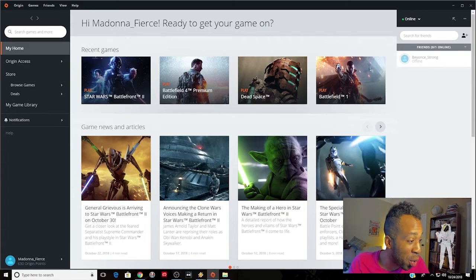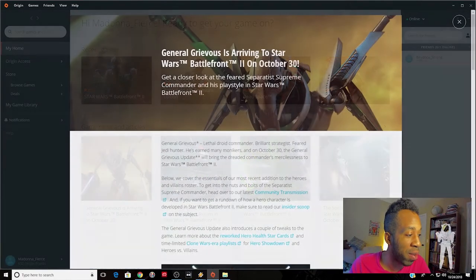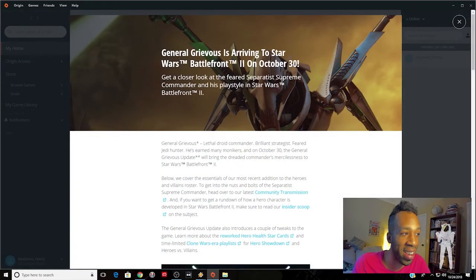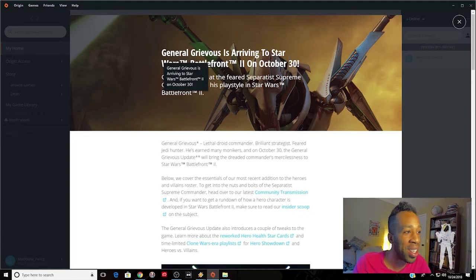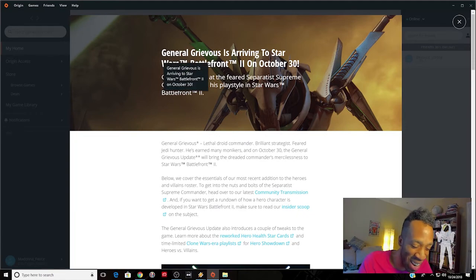Wow! General Grievous is arriving to Star Wars Battlefront 2 on October 30th. General Grievous - lethal droid commander, brilliant strategist.